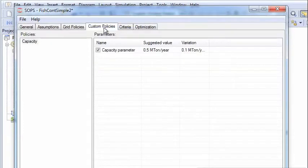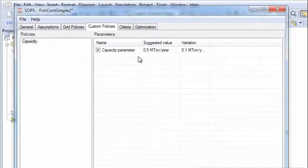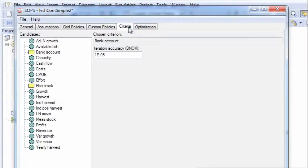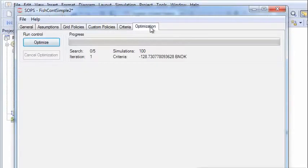Then the custom policy shows the capacity parameter. The criterion is the bank account. And then we are ready to optimize.